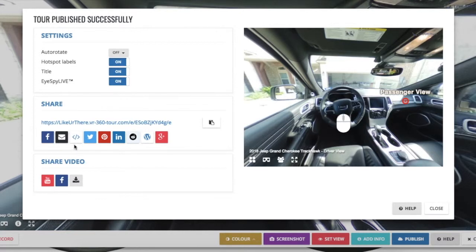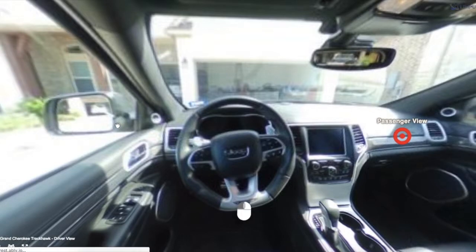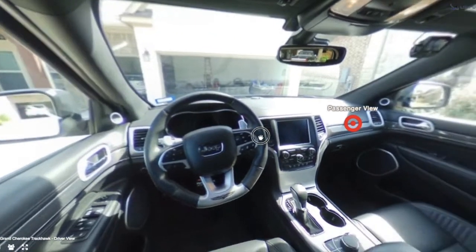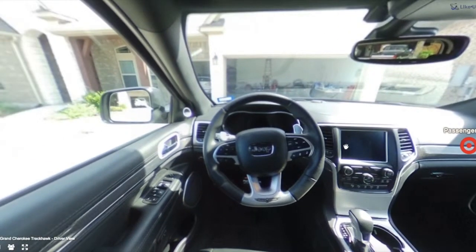Finally, what you'll want to do is click on the link to check your tour. This brings up the full version of the tour just as your viewers would see it wherever you publish it. Once you've decided that you like it, you're all set — you can just close your tour.